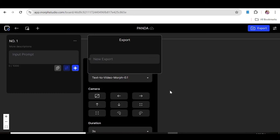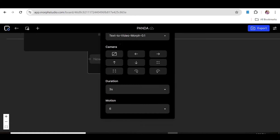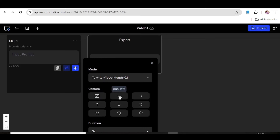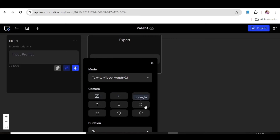In our first case, we'll go ahead and choose the text-to-video option. The second thing you can do is choose the camera motion. If you want the camera to be moving in a particular direction in your video, this is where you choose the direction. As you can see, there are a number of options like left to right, up, down, zoom in, and zoom out.